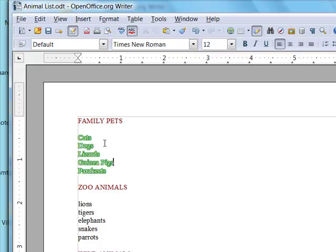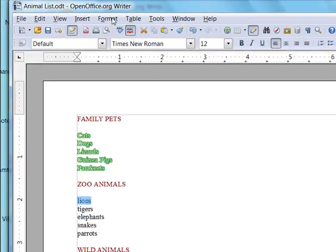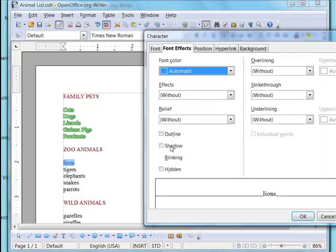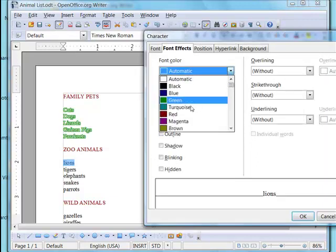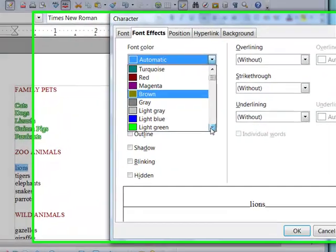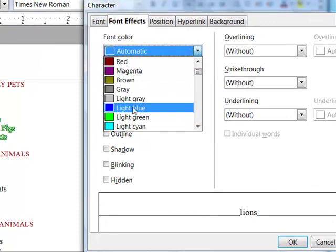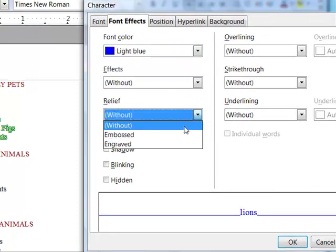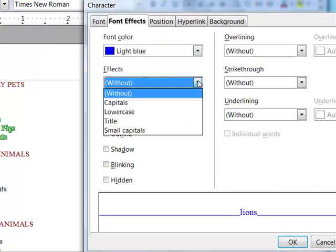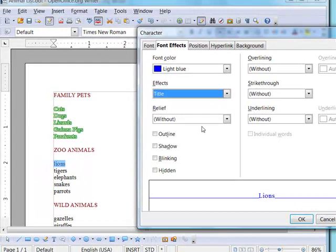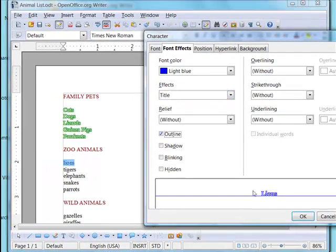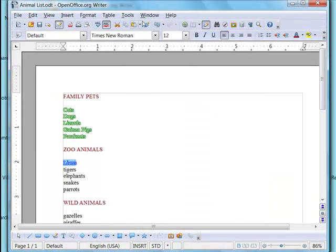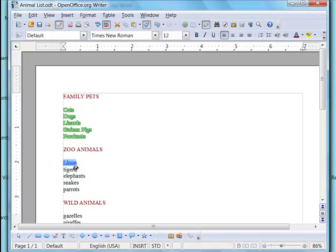So let's format lions. And this time we'll make it blue with title case and alternate font. Double click and format each item.